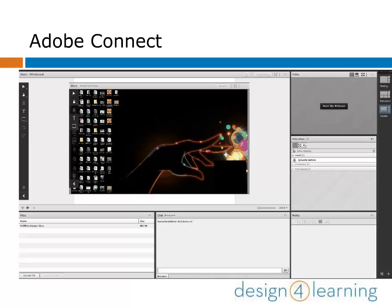There are many more options and controls available for you to customize your Adobe Connect meeting. All I can say is get in there, play around, and have fun.